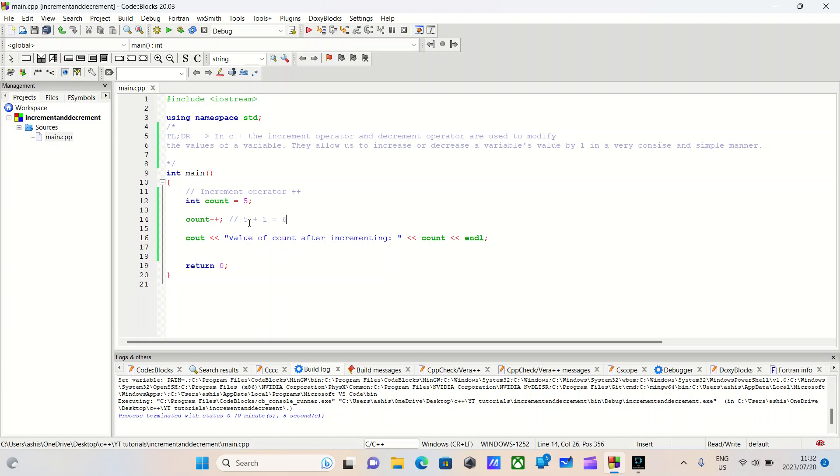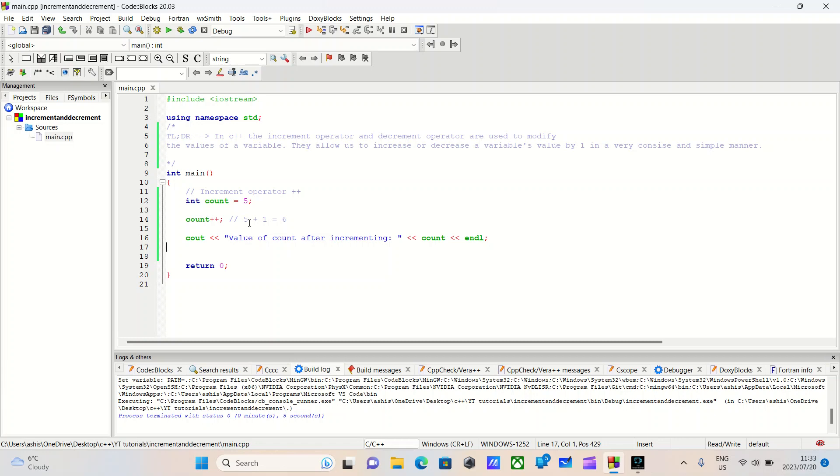Now, let's talk about the decrement operator. I'm sure you know what this is just by the example of the increment operator. And yes, as you might have guessed, it's used to decrease the value of a variable by one. Just as the increment operator, we can use it on integers, floats, and later on, our own class objects.